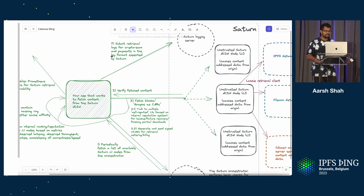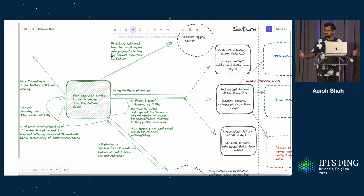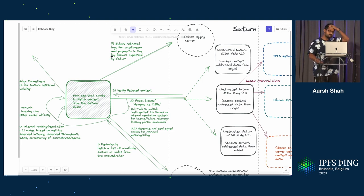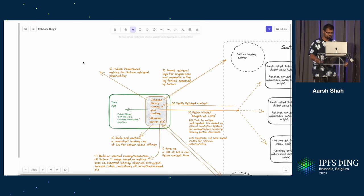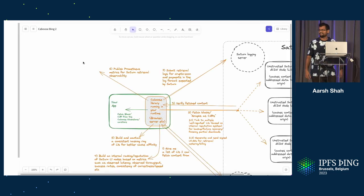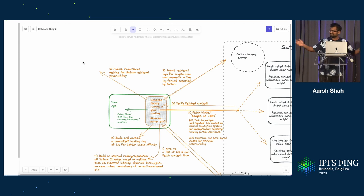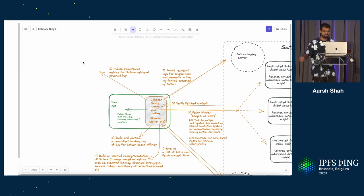As you can see, it's a bunch of work, and you probably don't want to build this every time into an application if you want to download content from Saturn. So anyone want to take a guess on what the solution is? Yeah, it's Caboose. Caboose is the library that does all this for you, and you can just have a good night's rest.